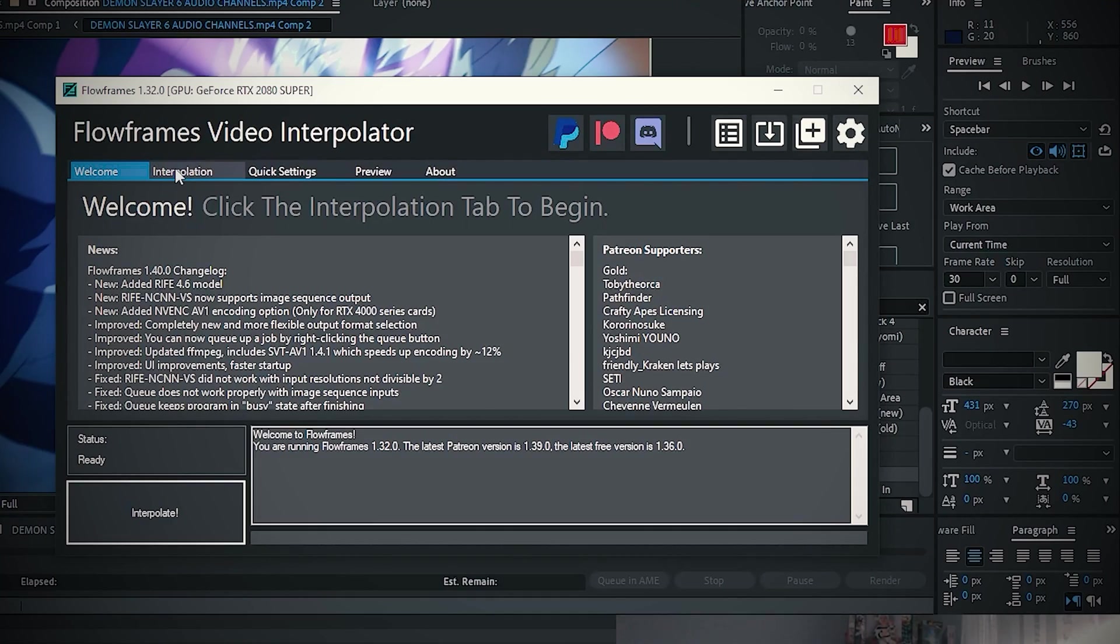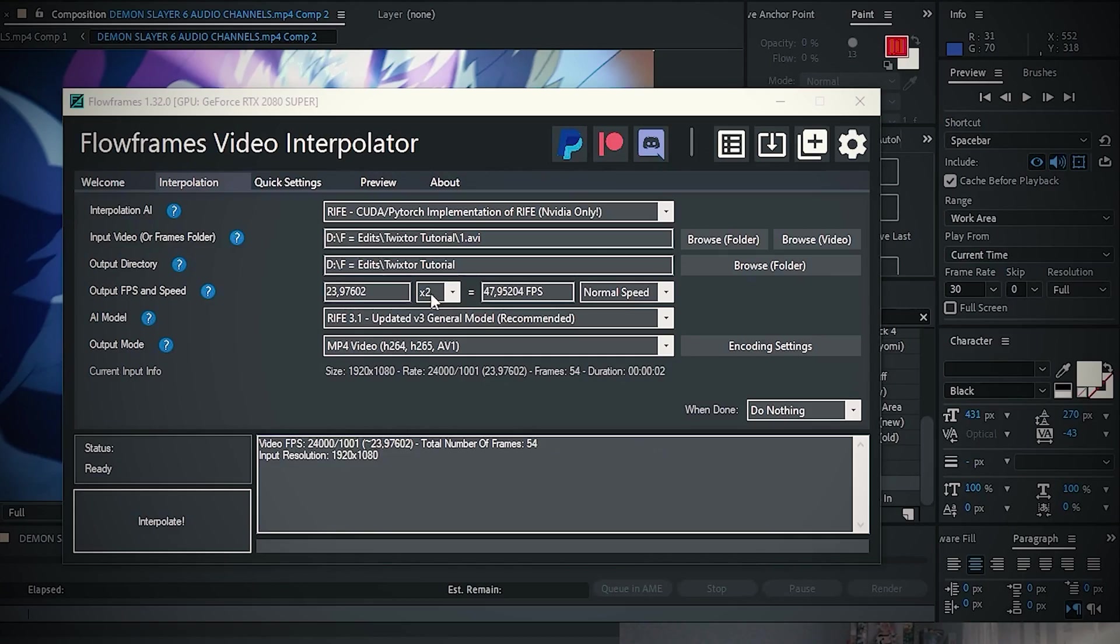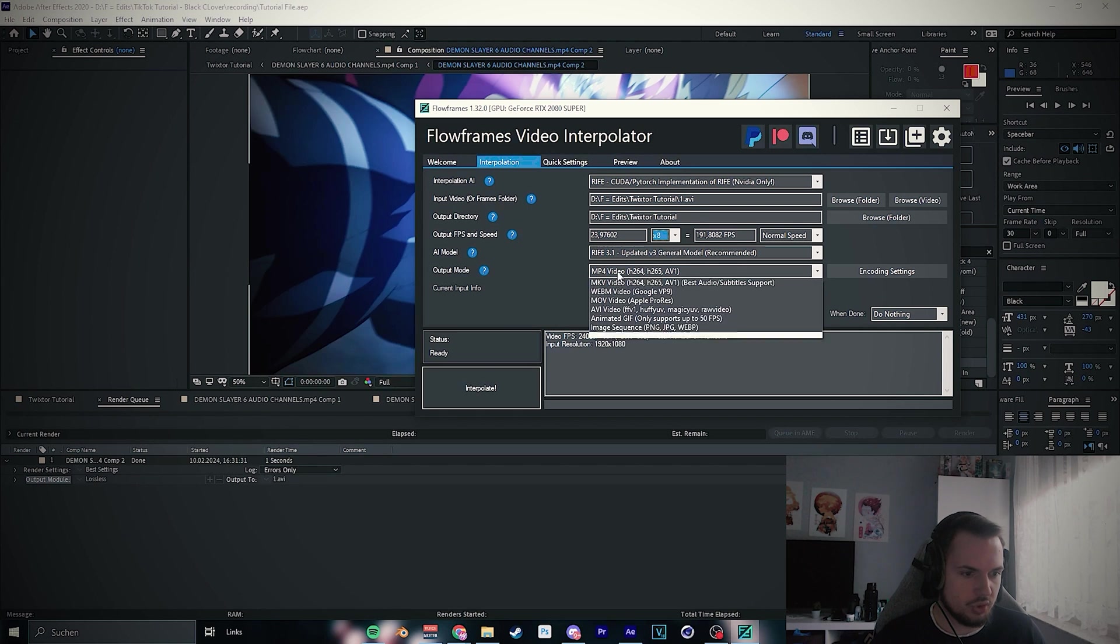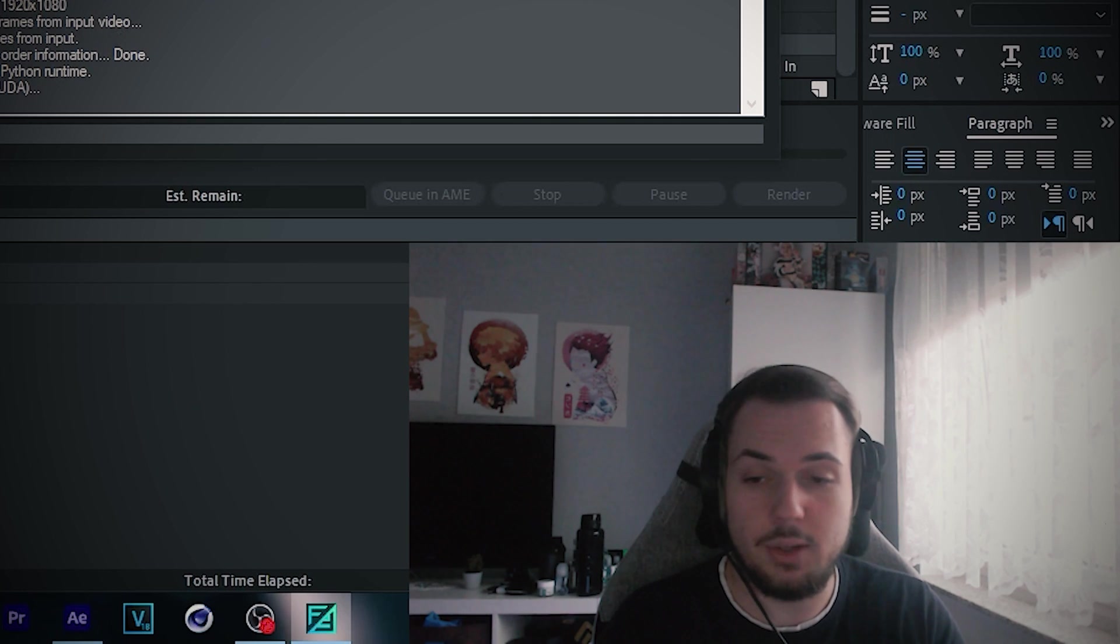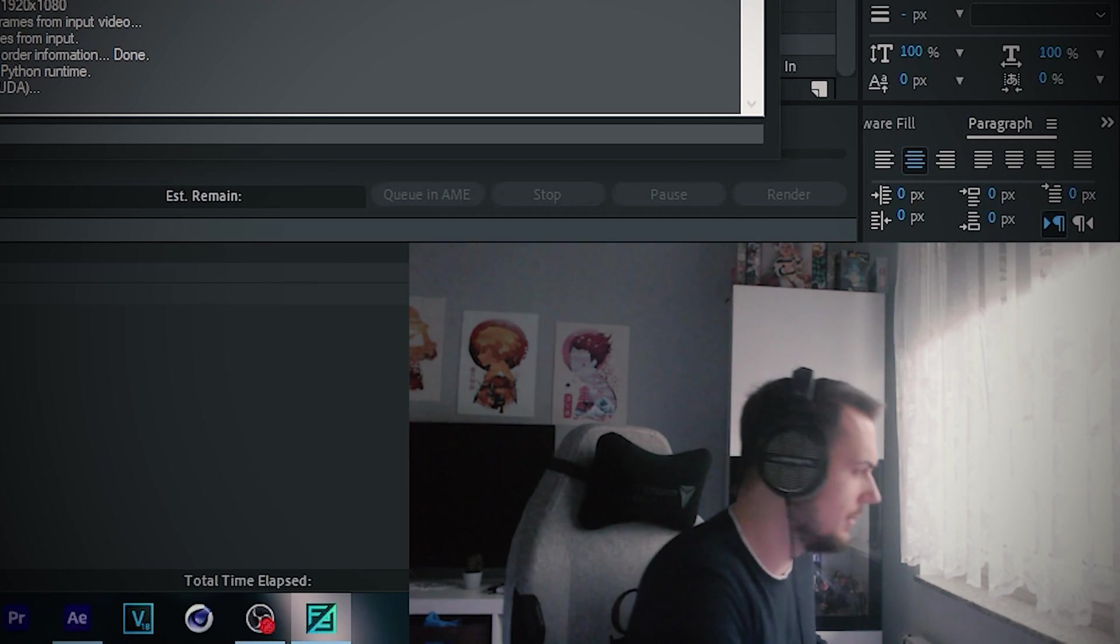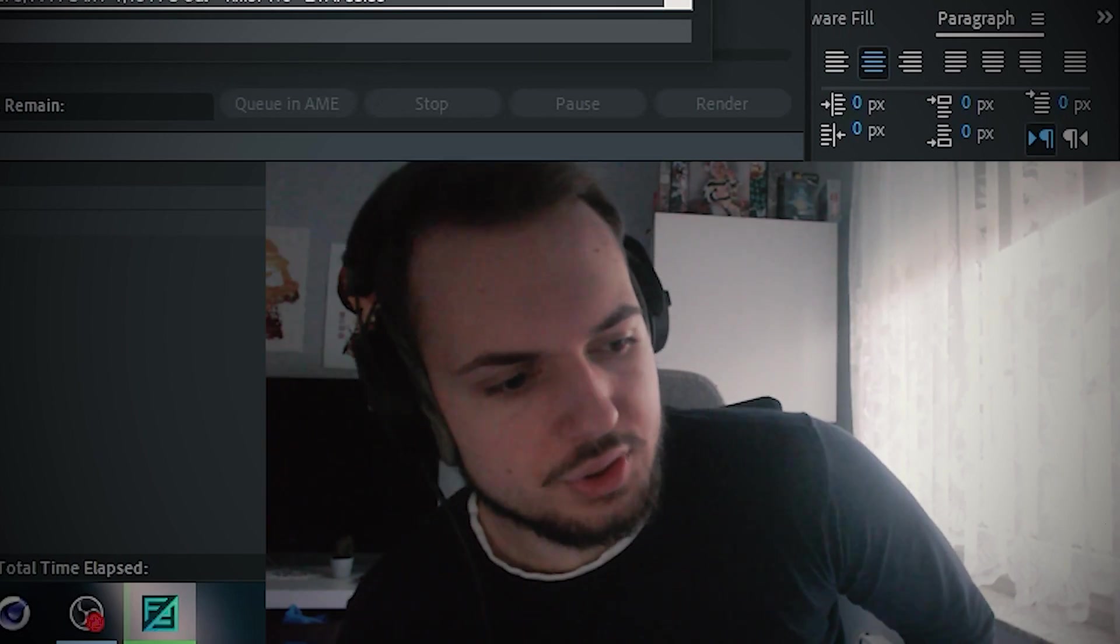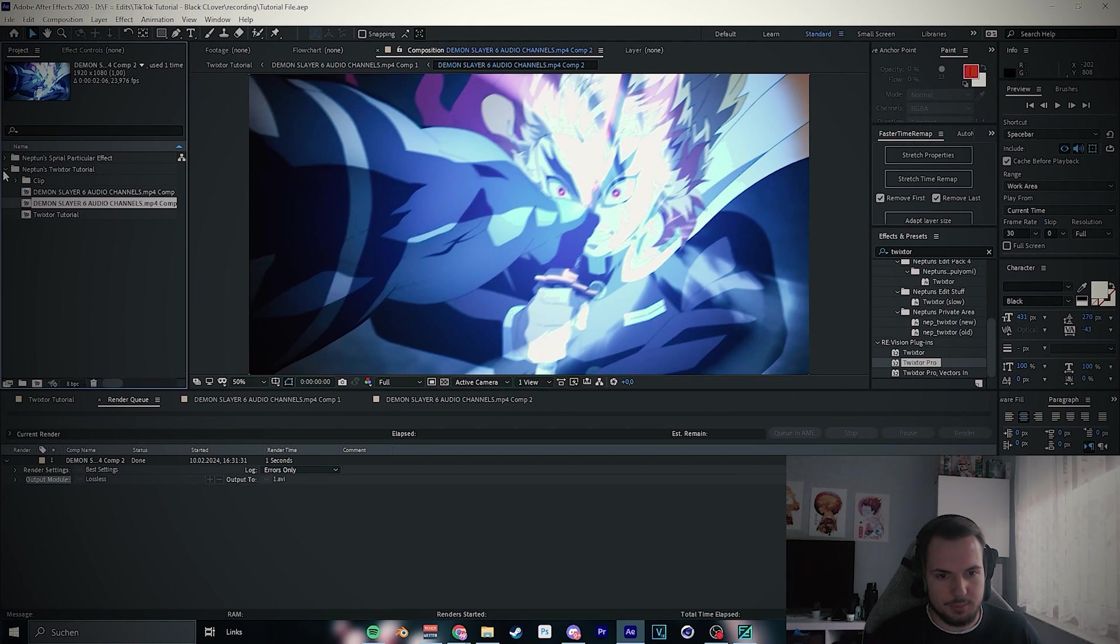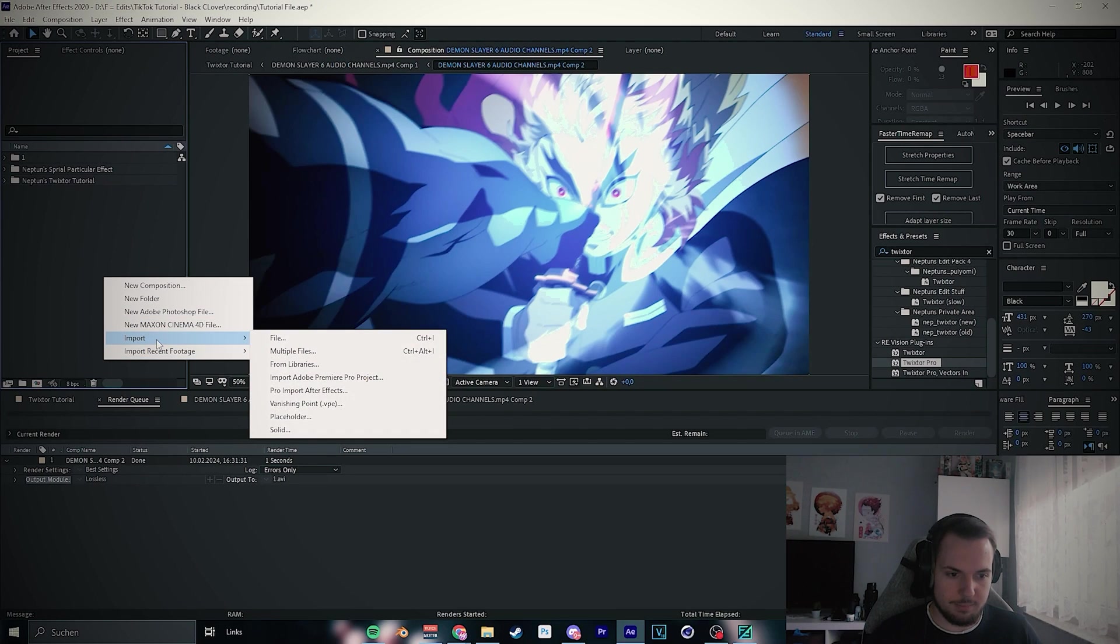Now I'm using Flow Frame. Let me find my clip real quick. I just drag it to input video, put the output FPS and speed on x8, and now I change the output mode to PNG like pictures. Then I click interpolate and now we wait a second. While we're waiting I have to close my window again. Okay, it's done now. Pretty simple.